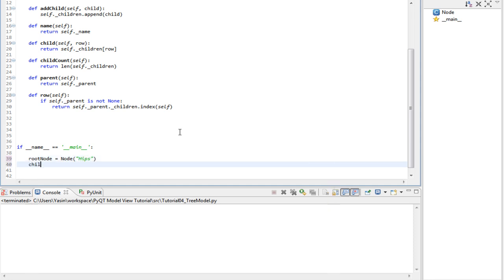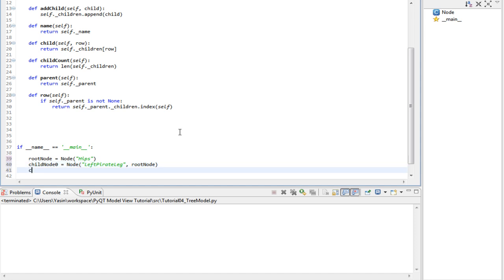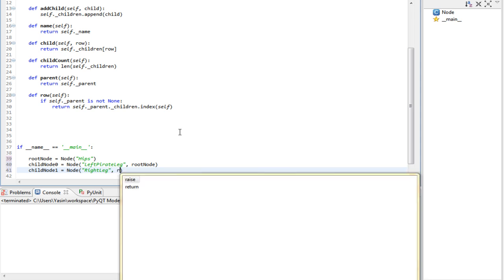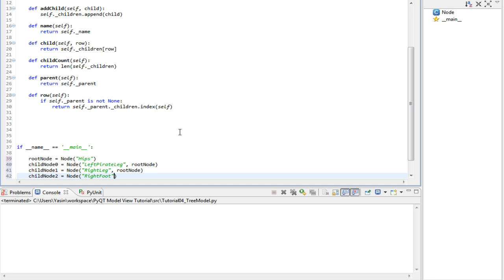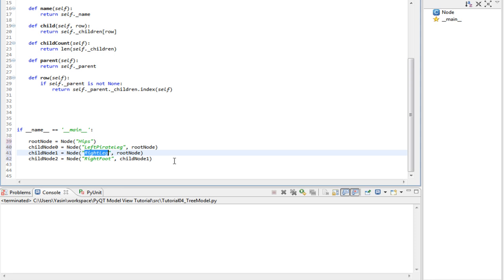Then a child node called left pirate leg with the parent root node. Then another child node called right leg with the parent again root node. And finally another child node called right foot. This time the parent is going to be child node 1 which is the right leg.